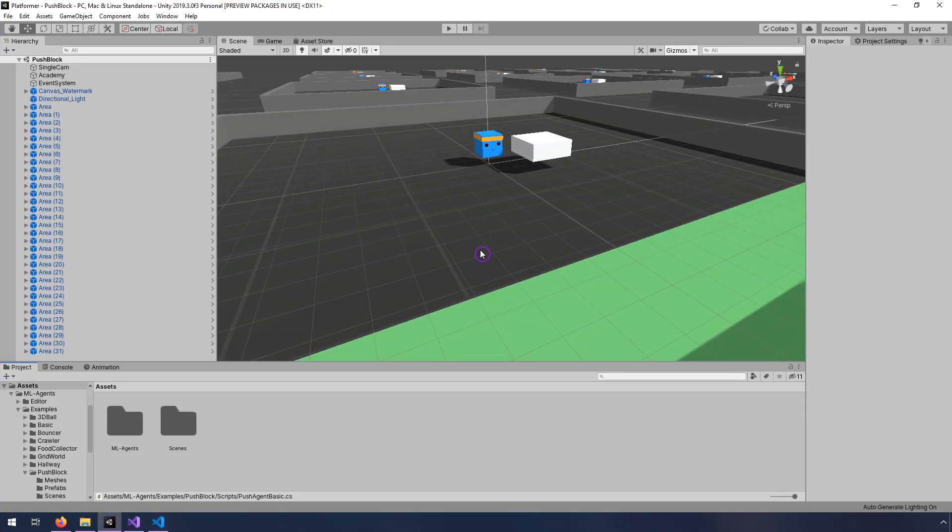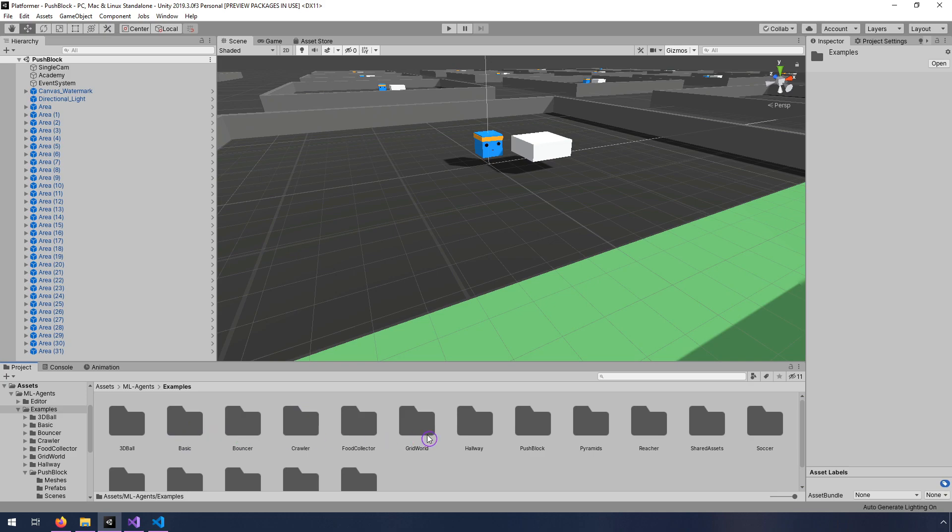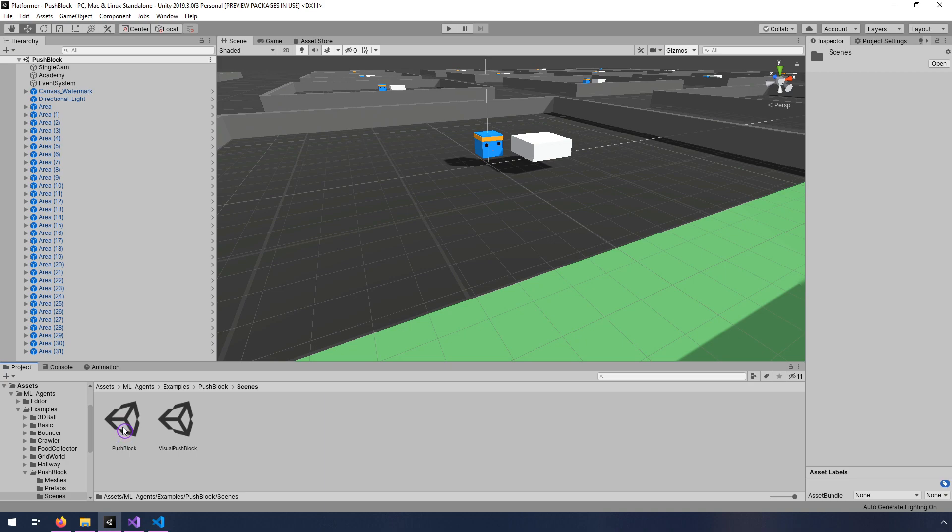So what we're looking at here is the push block example, and this is in the ML Agents directory under examples and push block, and then it's in this scene. I just opened the push block one, not the visual push block. And this is version 0.13 of Unity ML Agents, so just note that if it has changed since I recorded this video, then things might be slightly different. Hopefully, they're pretty much the same.